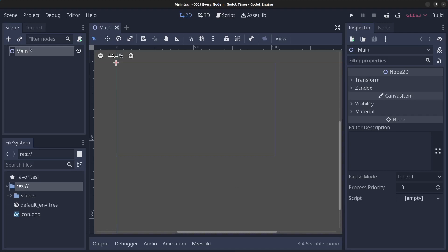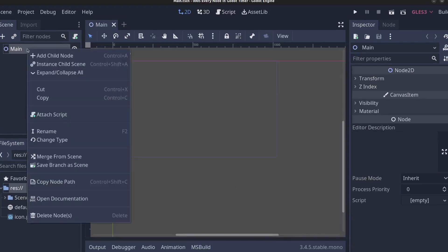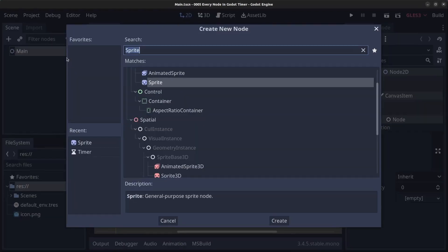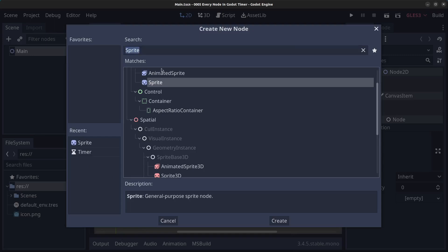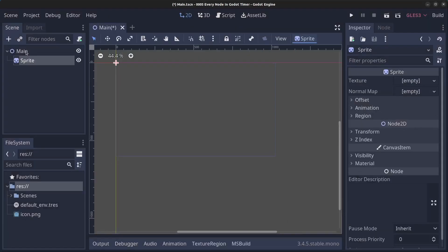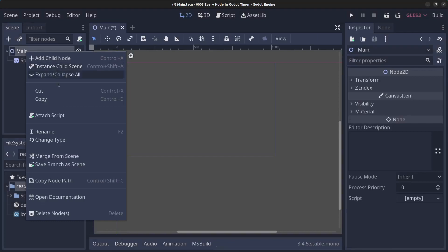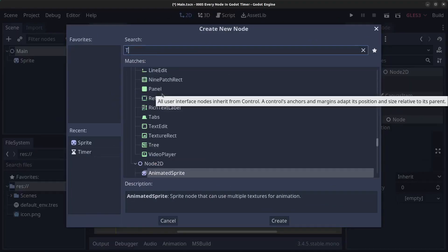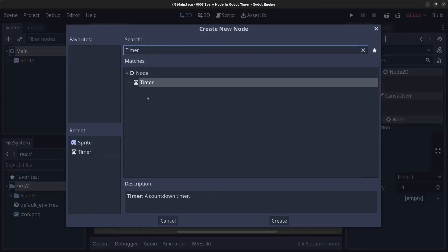Next we are going to add a sprite and a timer. So right click the main node, click on add child node and find the sprite in here and click on create. Next, right click the main node, click on add child node and find the timer and click on create.